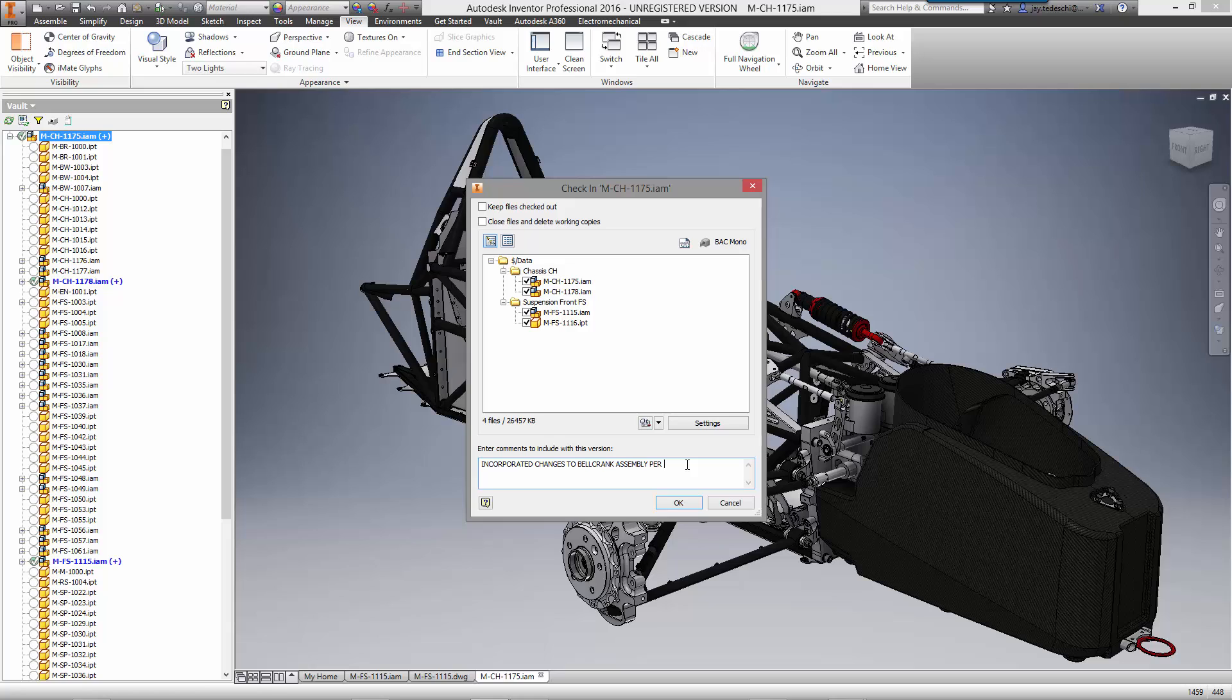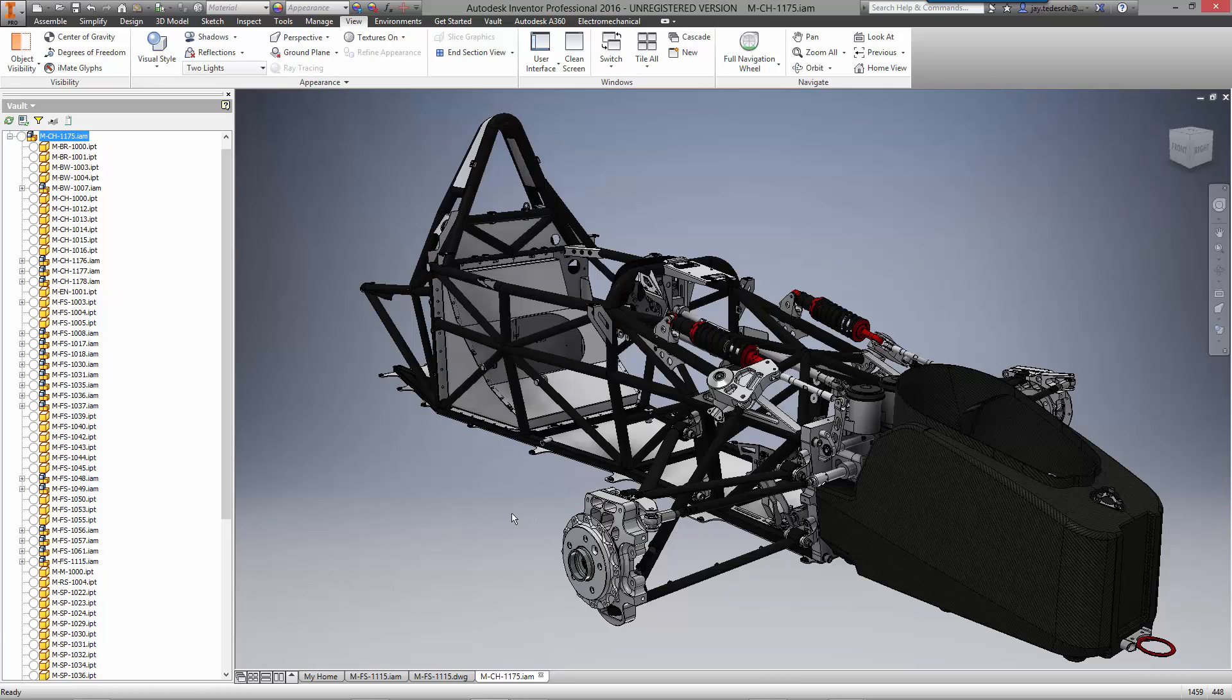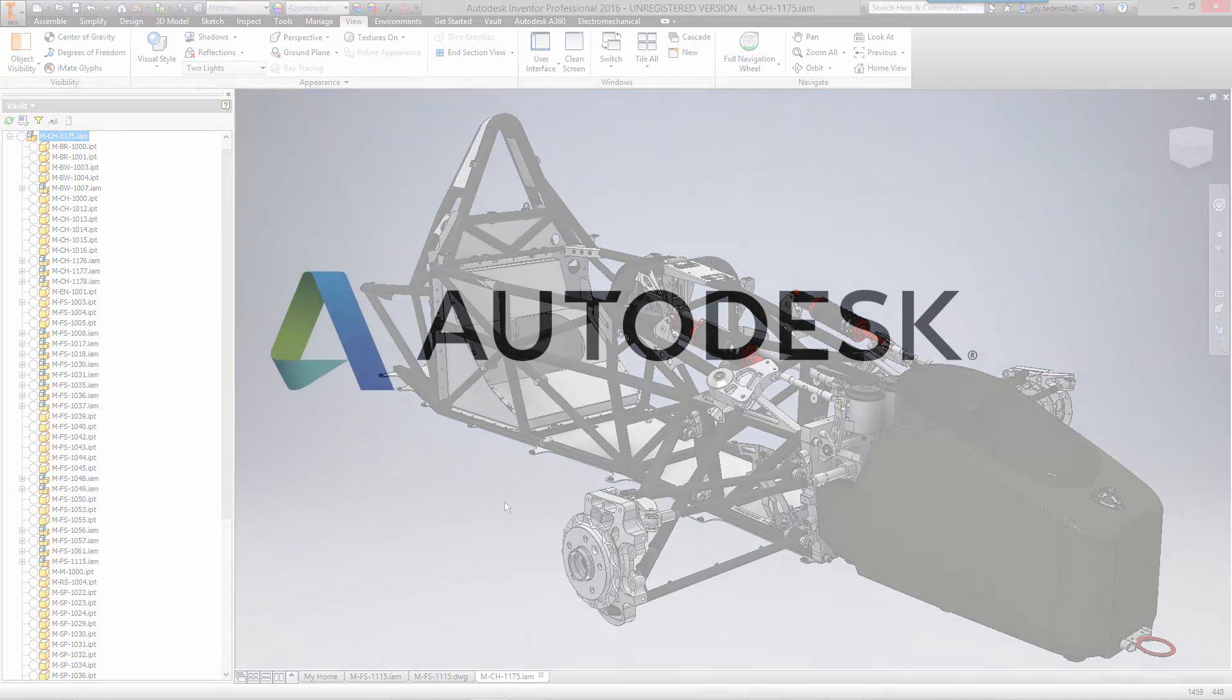As you have seen, Autodesk offers integrated solutions to get the job done faster. Design, validate and manage all within the familiar Inventor interface. Autodesk is your trusted solution for the future of making things.